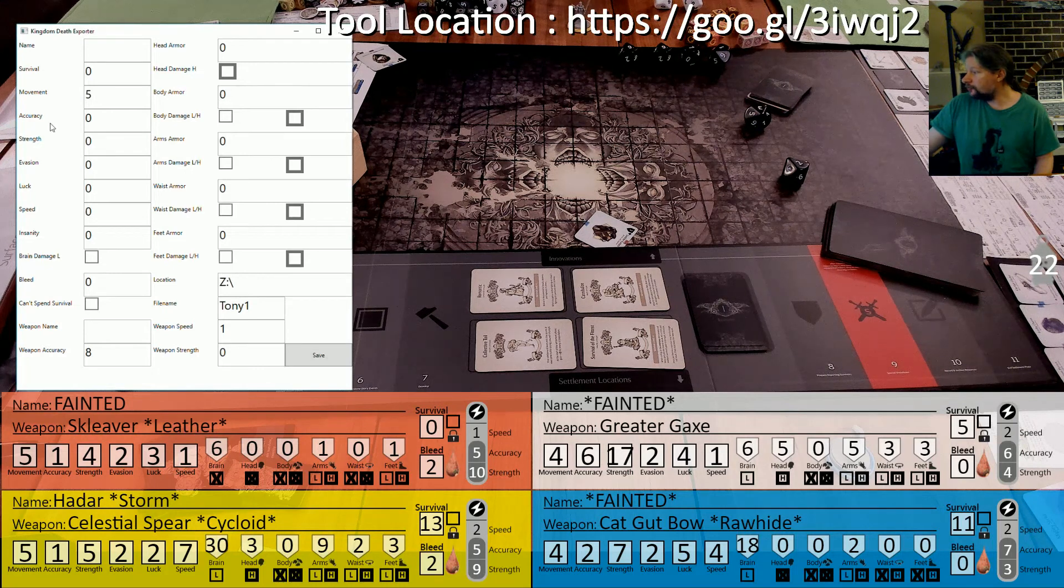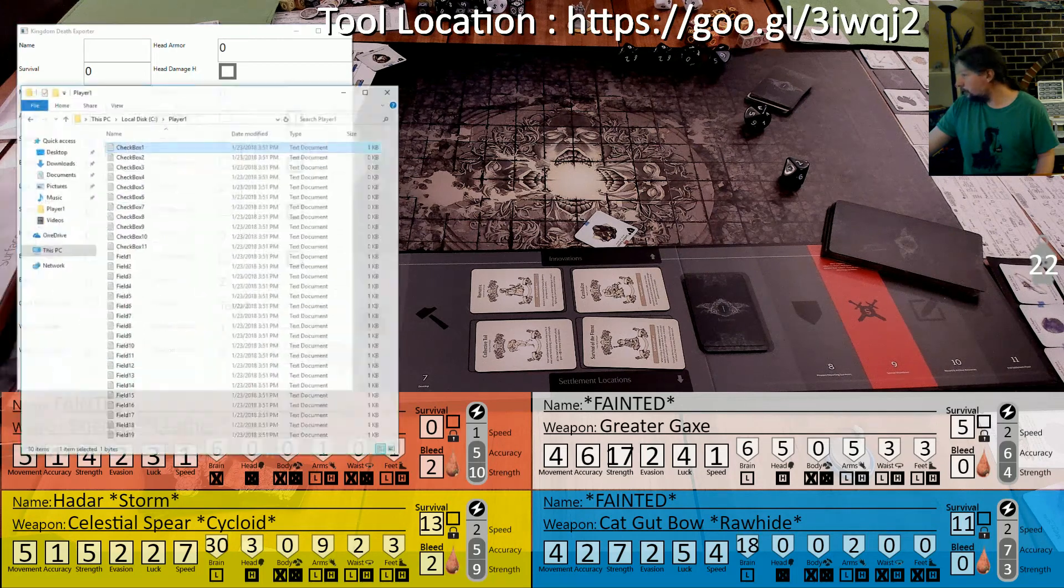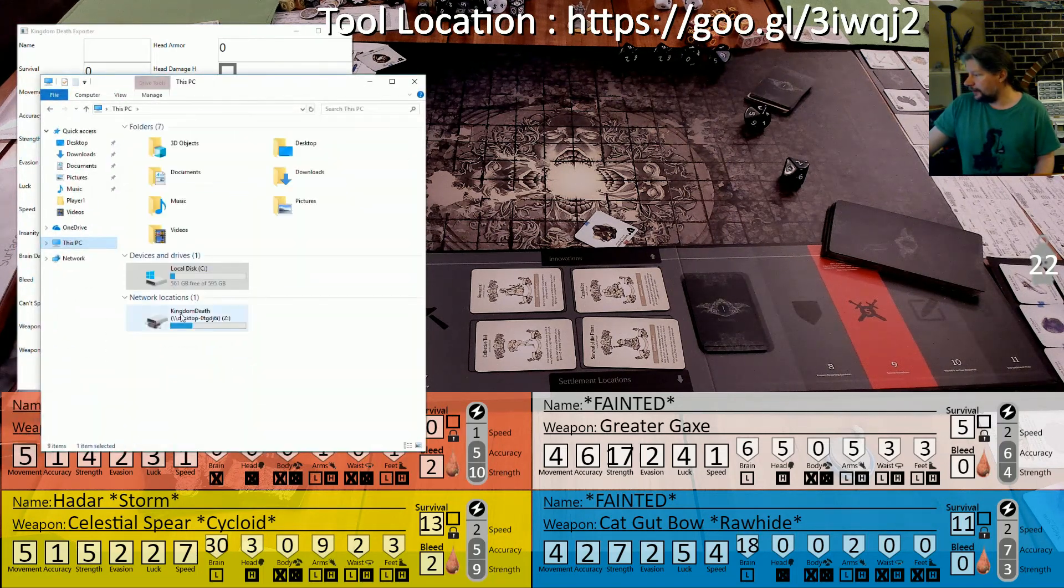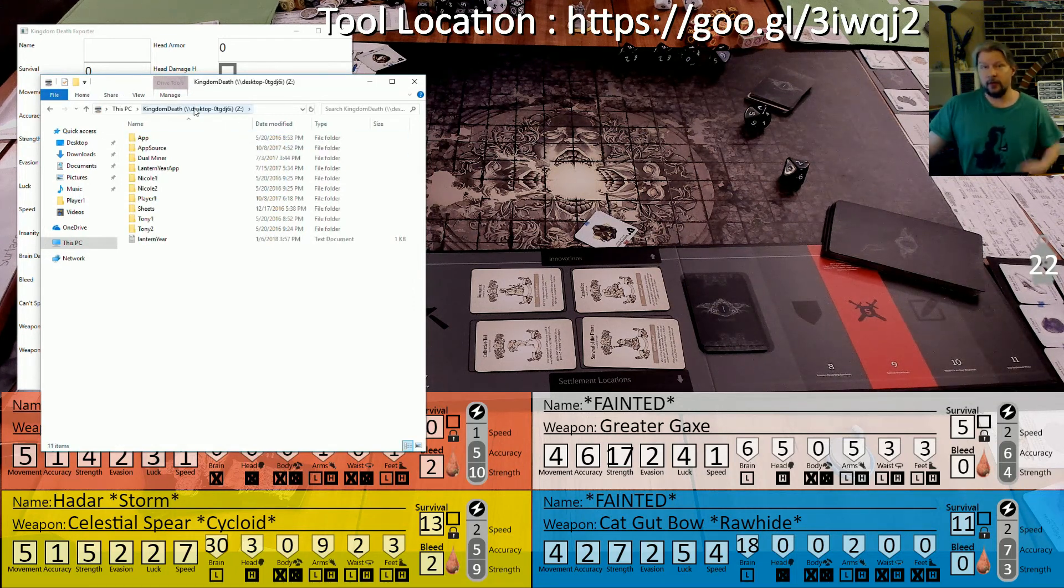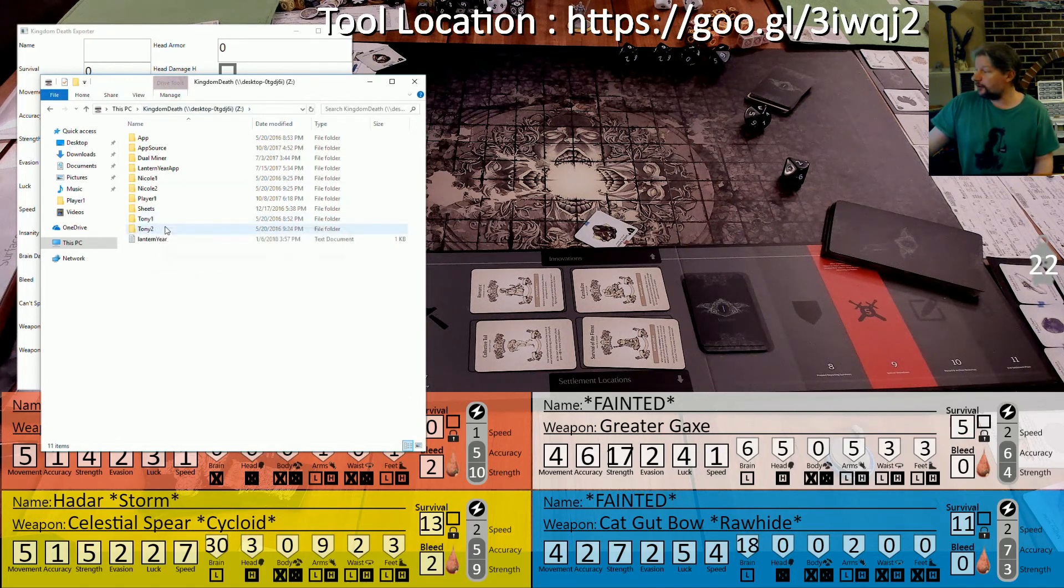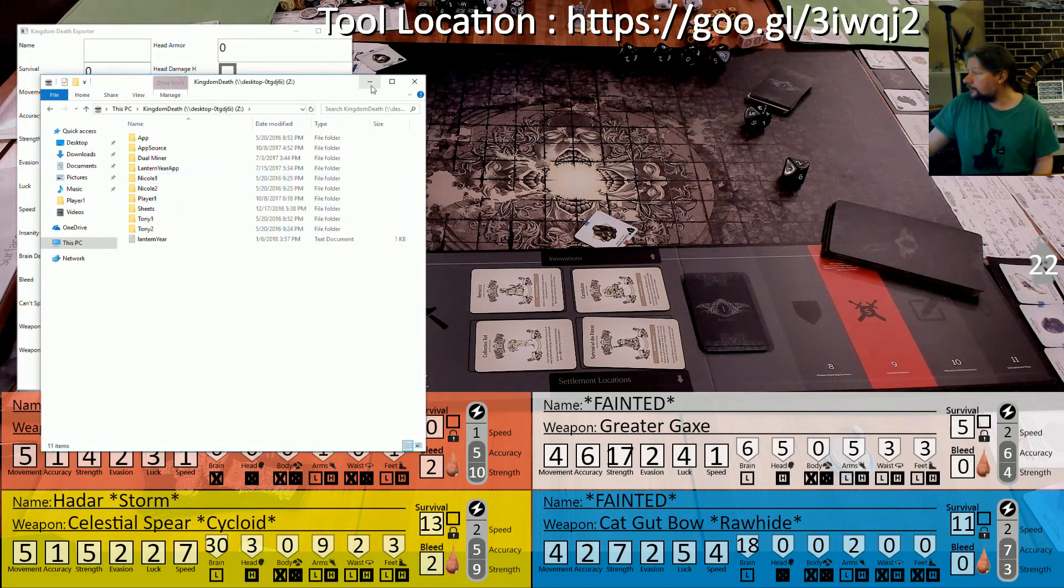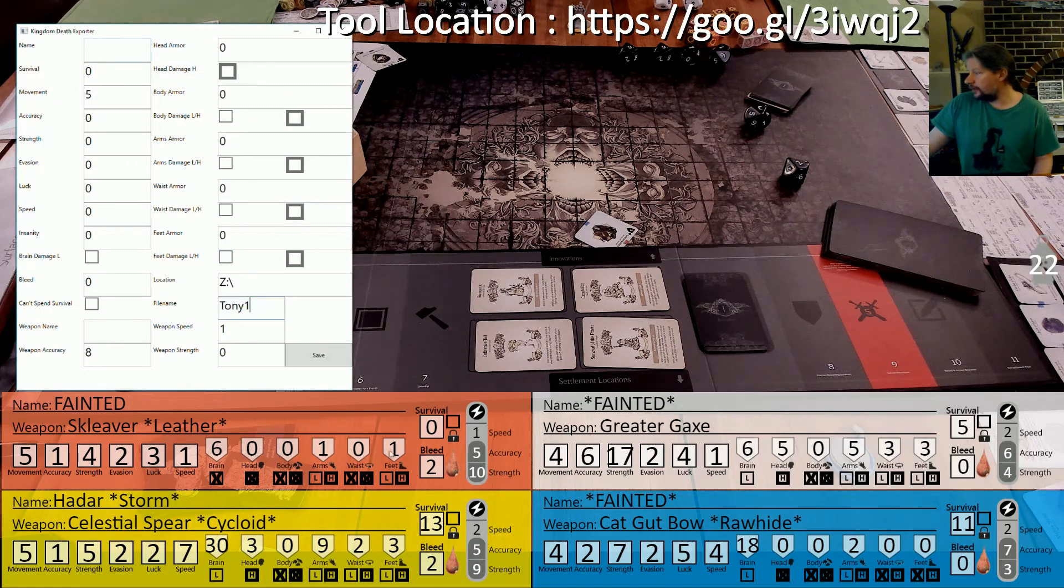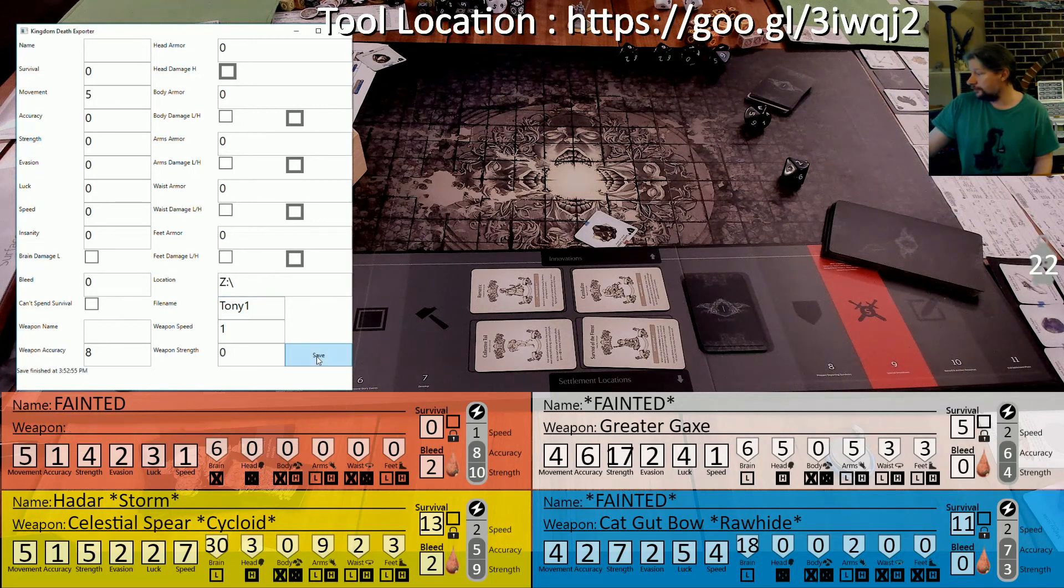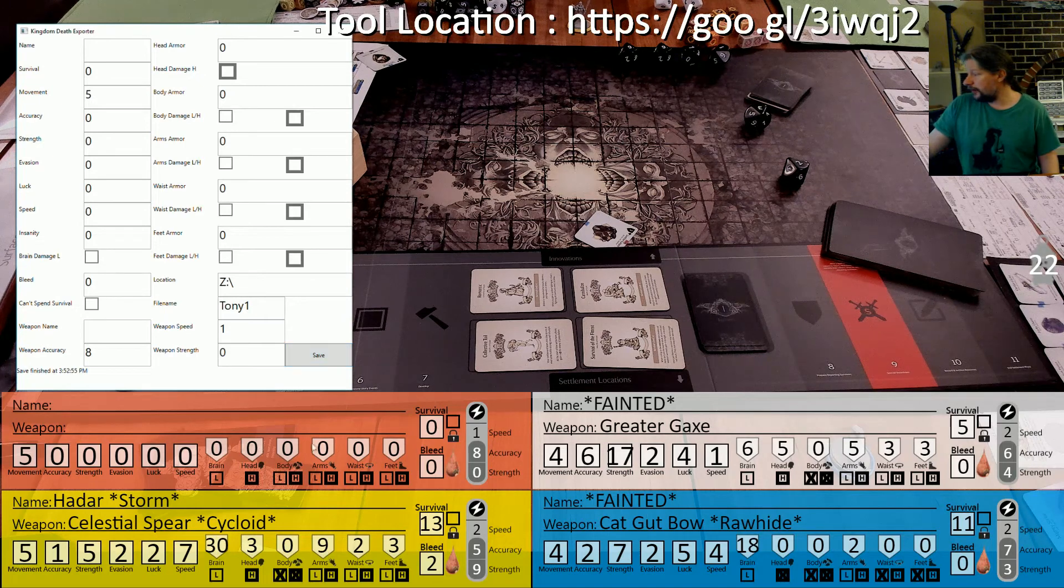If I come back in here you'll see I've pre-mapped our streaming PC where XSplit is running as Z colon. I've got player folders for my first character, my second character, and Nicole's first character and second character. So now this is writing to my first character. If I come in here and click Save, you'll see a whole bunch of stuff update all at once. Boom, there we go, and as you can see it completely refreshed the orange player for our game.